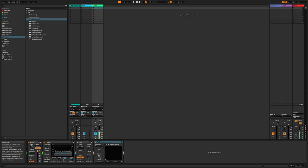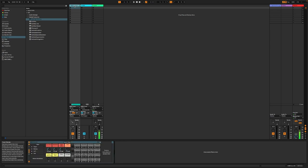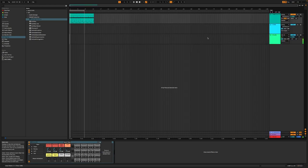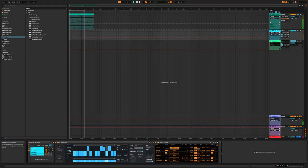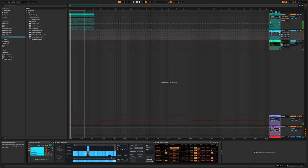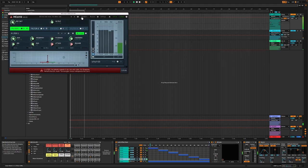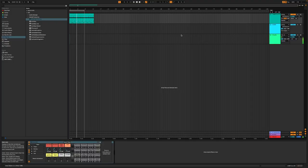We are going to talk about effects today, and I want to give you a little glimpse of what we're going to do. I have prepared a very basic beat just using the 808 kit that comes with Ableton, and it just sounds like this. Nothing generative about that - it is just a static loop - but we are going to turn it into things like this.